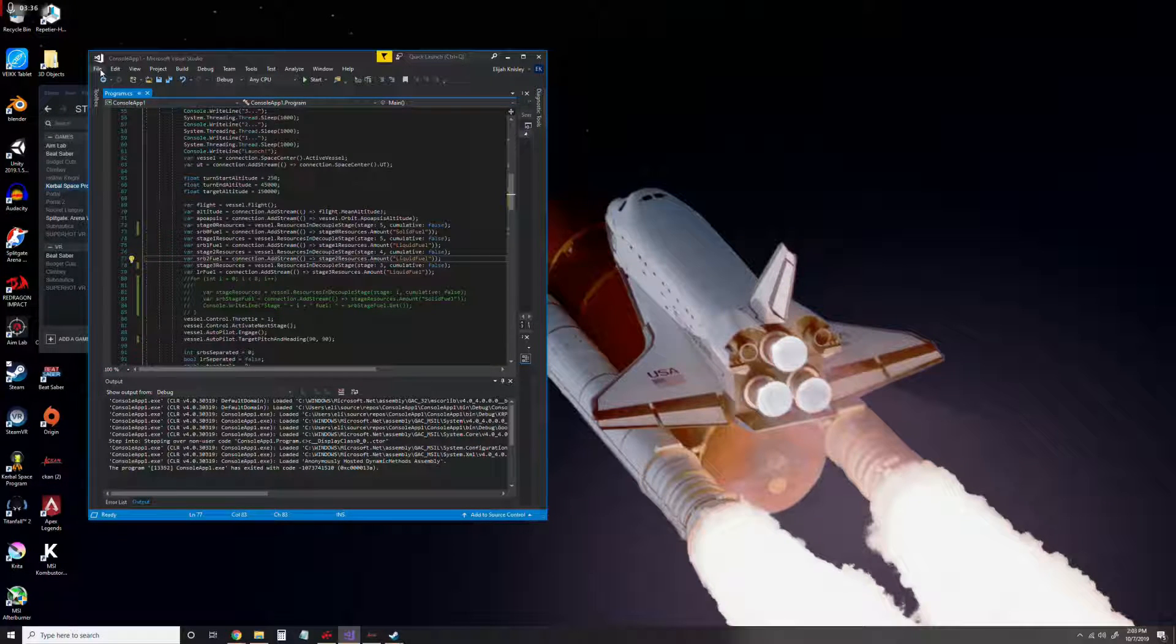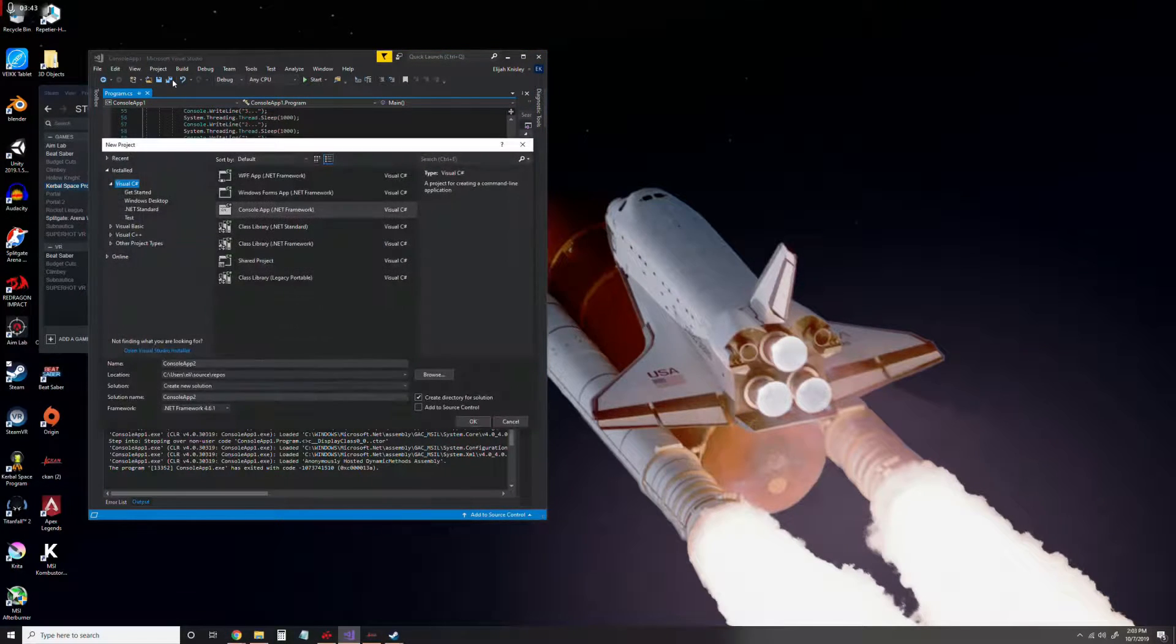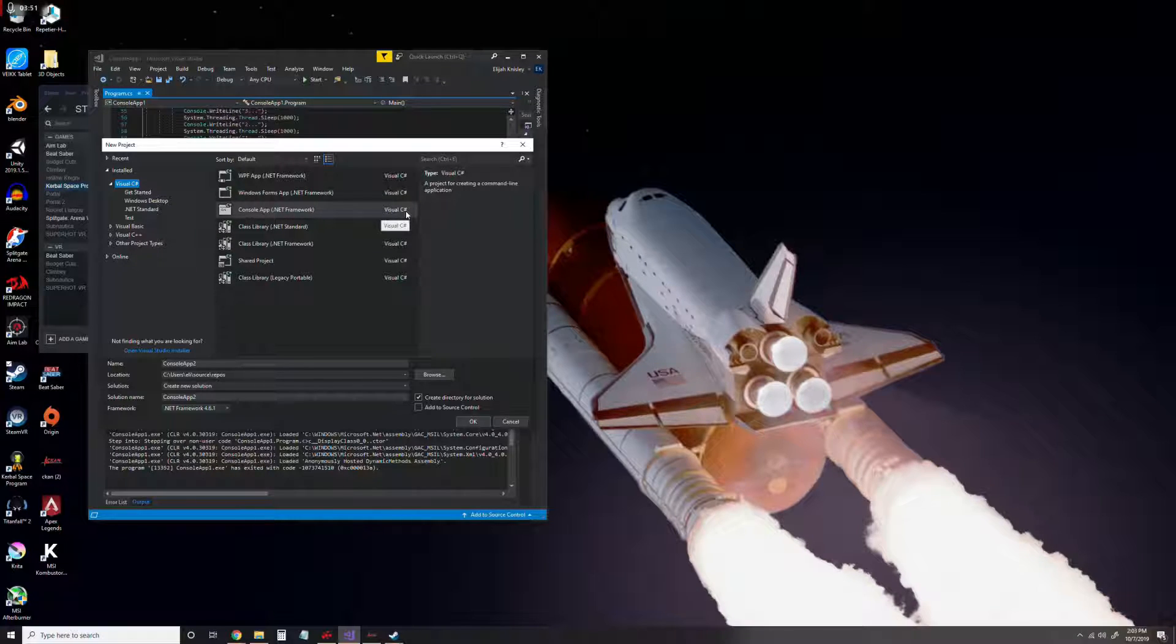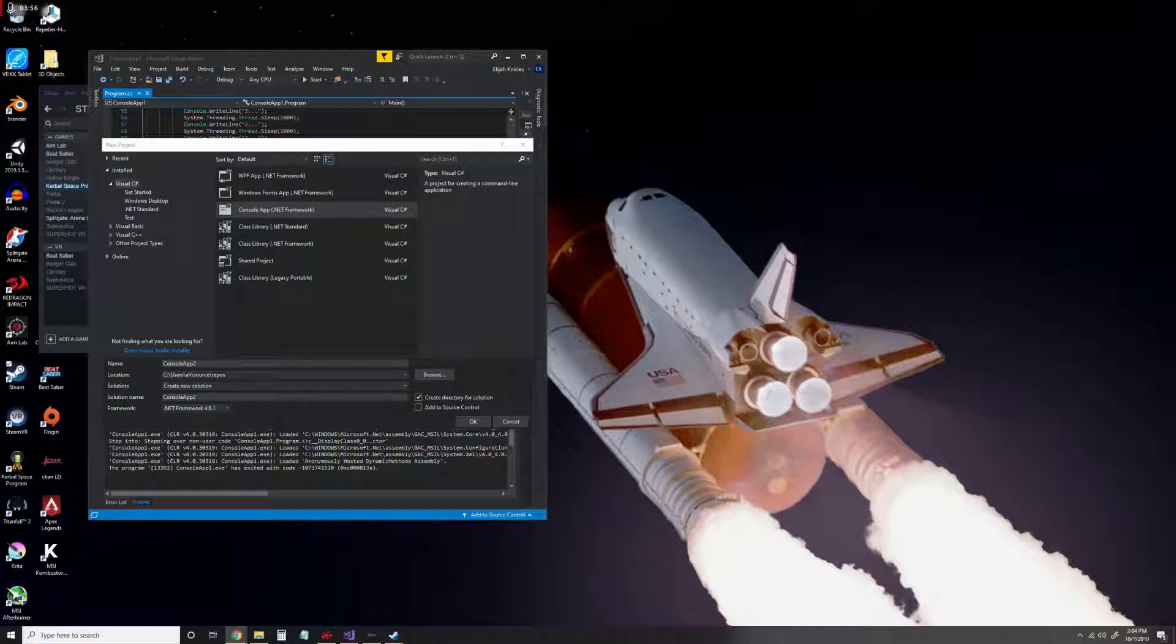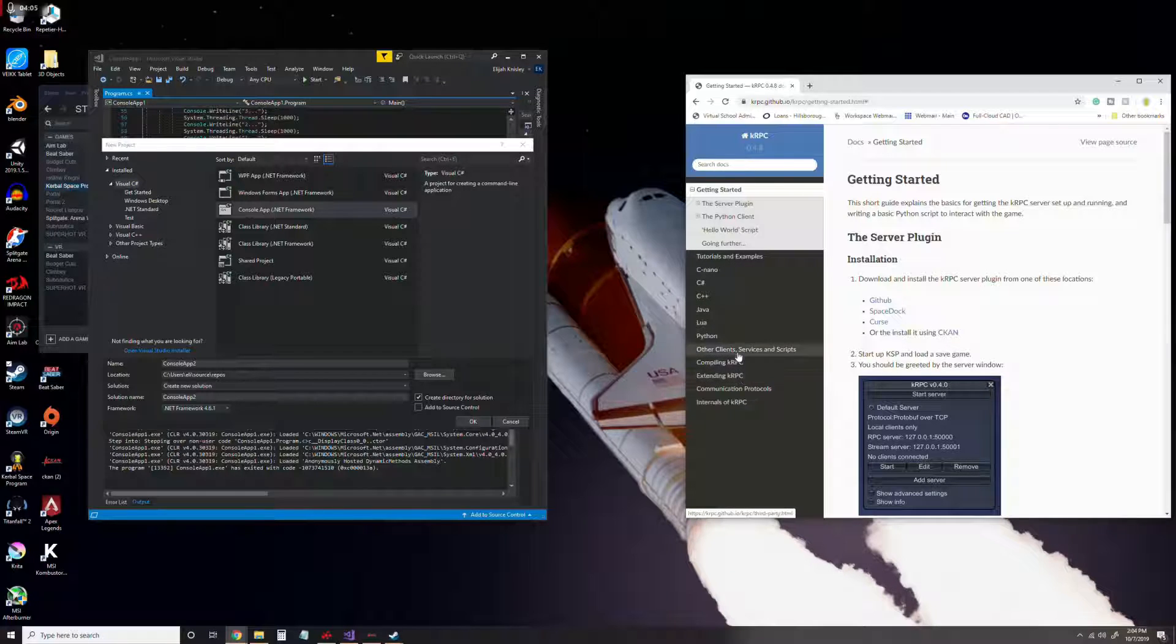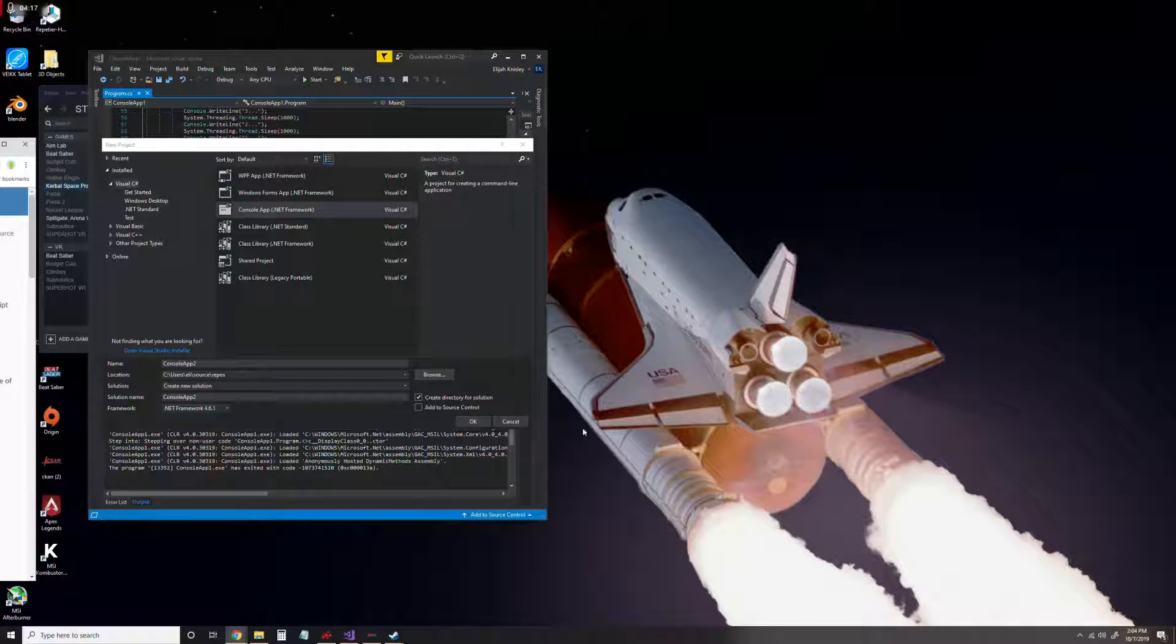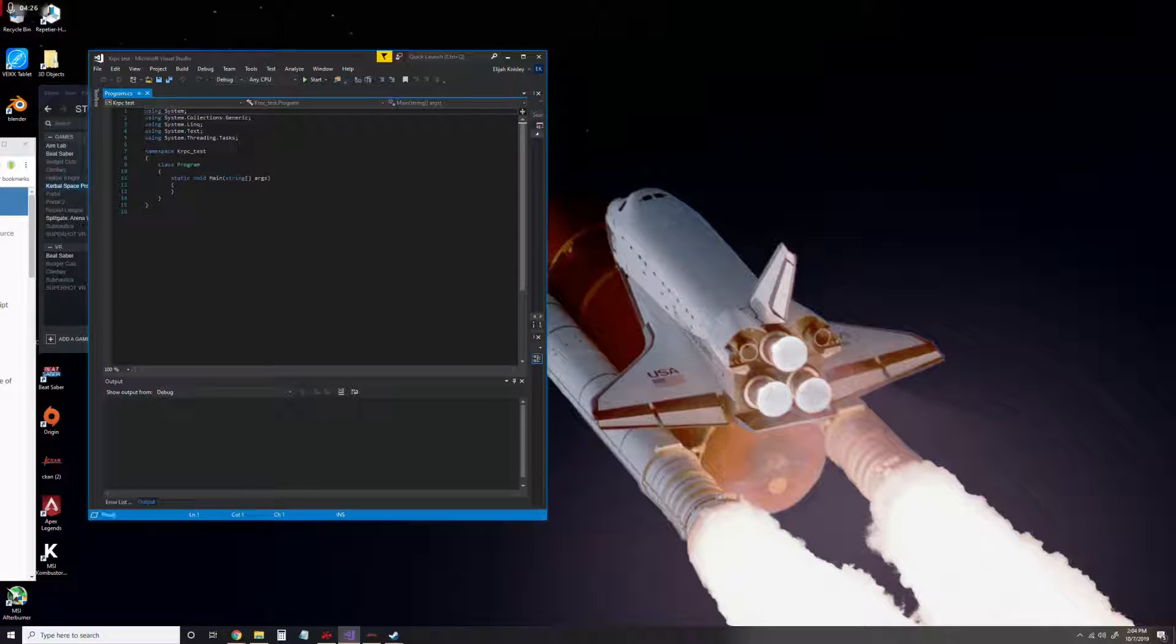Once you go through the download process, you're going to want to go to File, New Project, and then Console App, a .NET Console App with Visual C#, as that is the language we're going to be using. Now, KRPC actually supports a lot of different languages like all of these right here, but we're going to be using C# as it's a pretty easy language and one that I'm familiar with. So just name it something like KRPC Test, or whatever you want, and click Create.